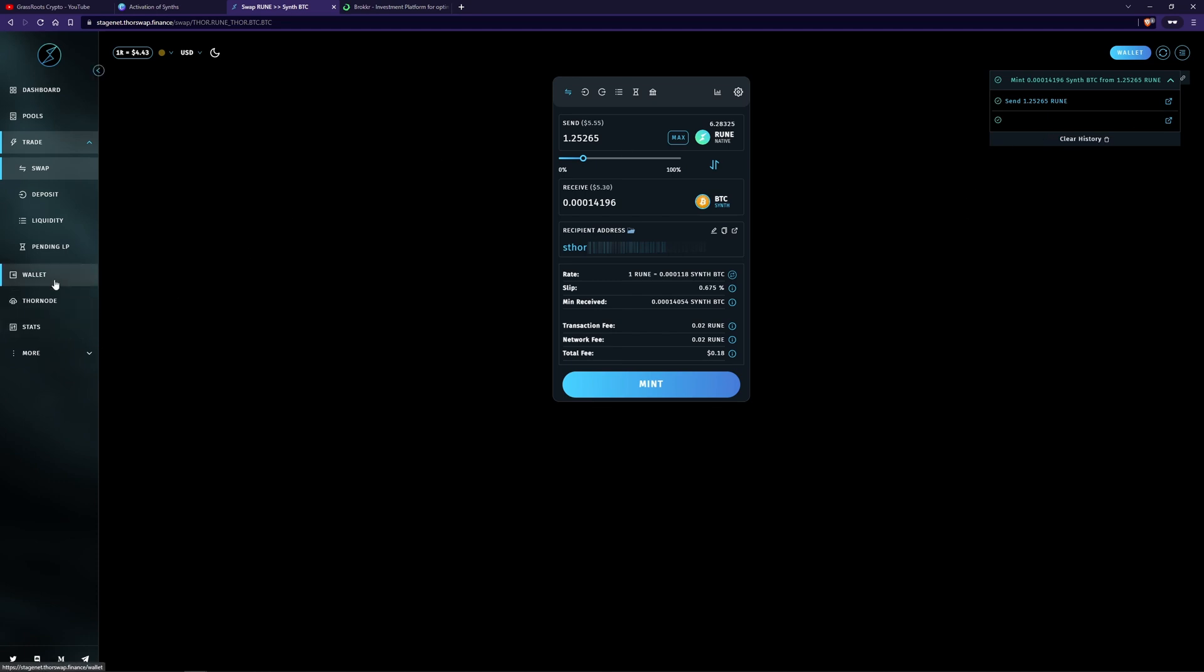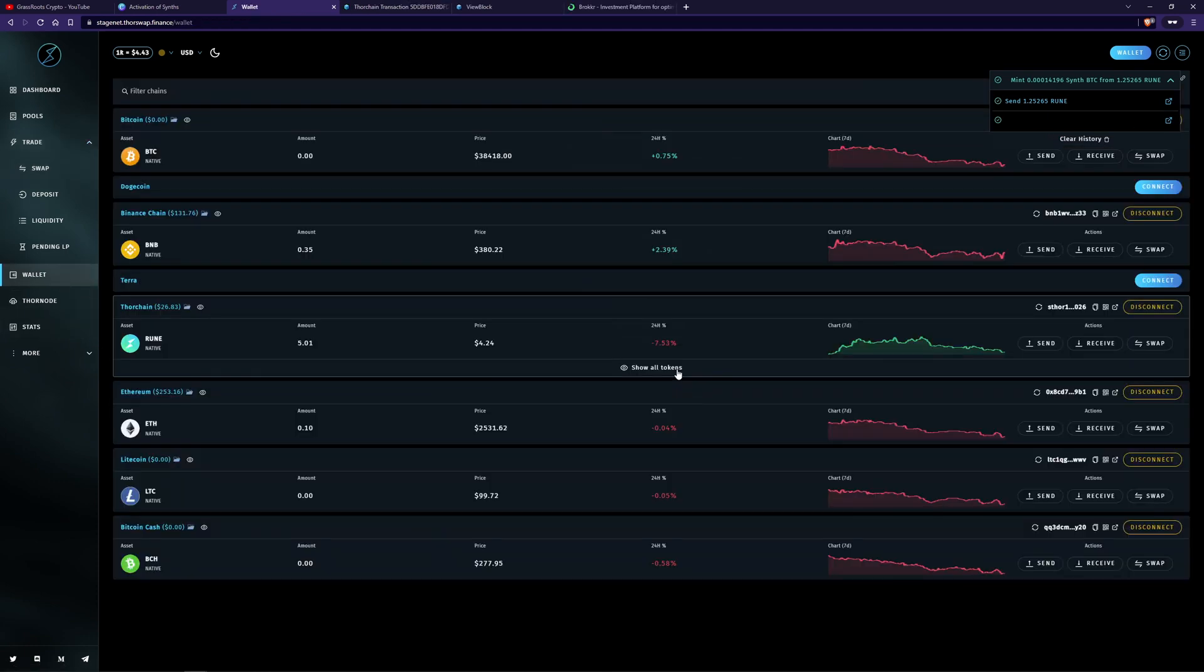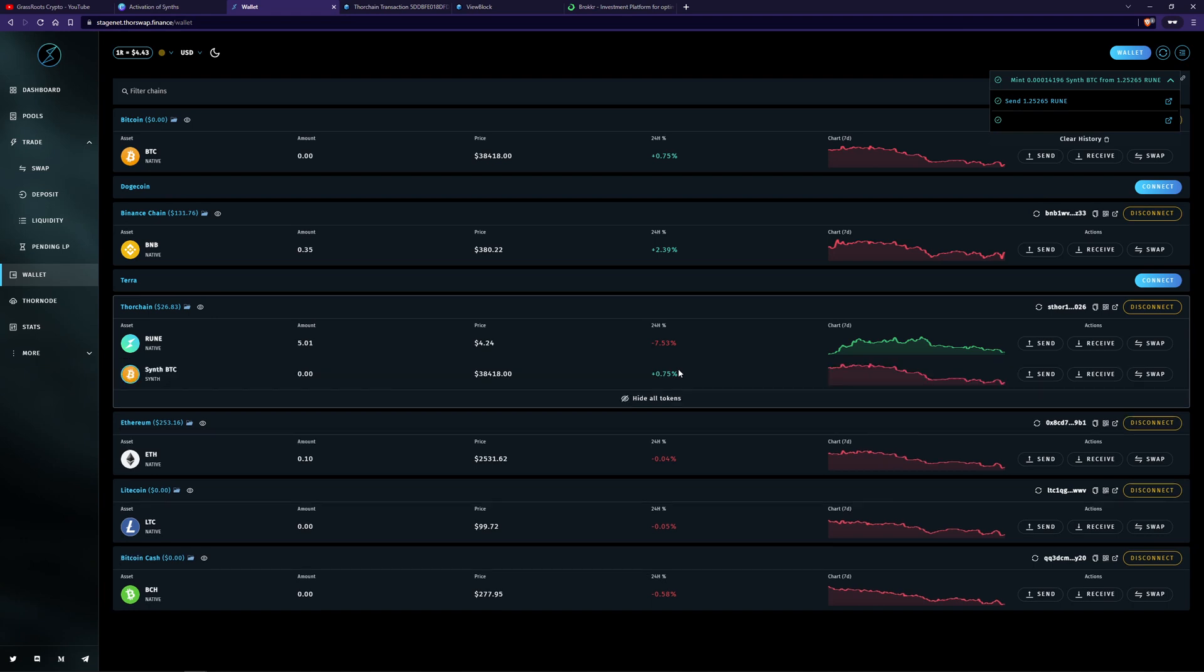So if I go ahead and look at my wallet, so look at my wallet. If I go show all tokens, I can see I've got now my synthetic BTC. And as you talked about, it's sitting inside of the ThorChain wallet.